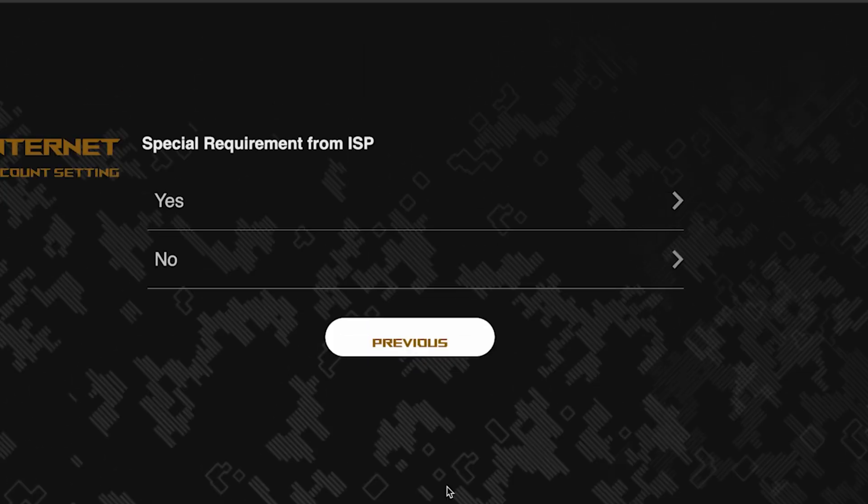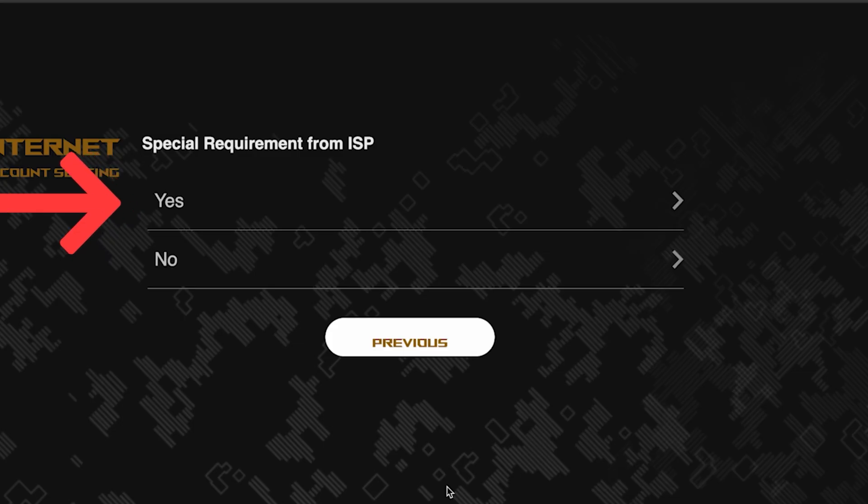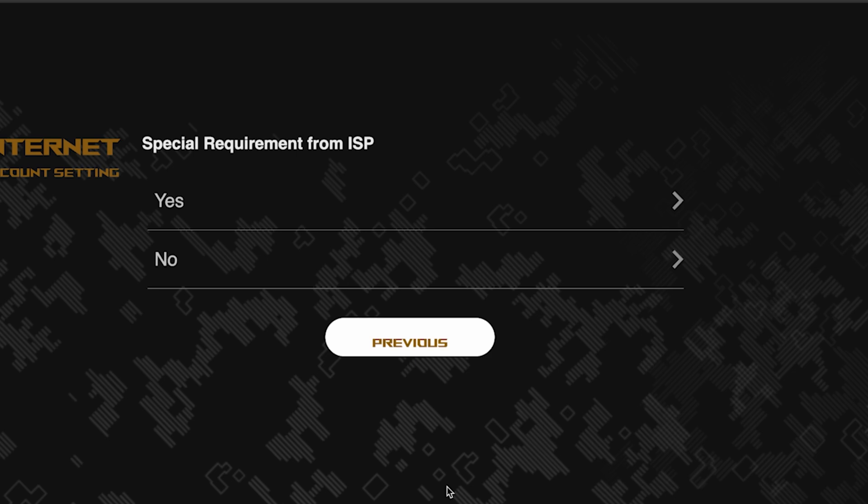On this page, you need to enter whether there are any additional settings from your internet provider. You can find this information in the contract with your internet provider. If it is, select yes and enter the required information, but usually there's no need to specify anything additional. So if you don't know what to choose, select no.